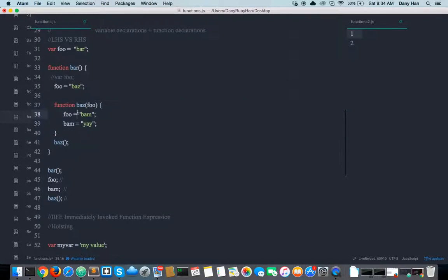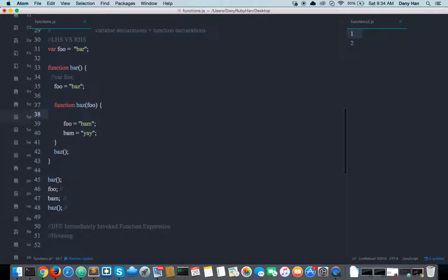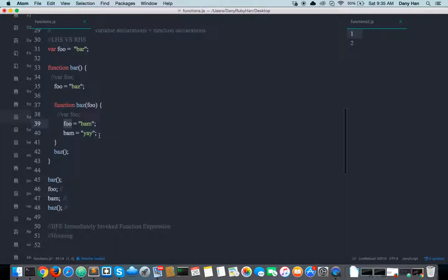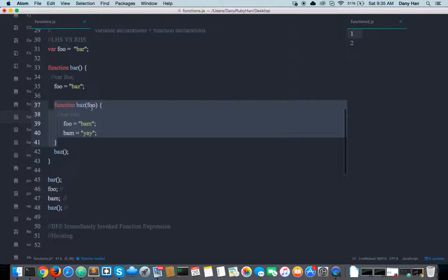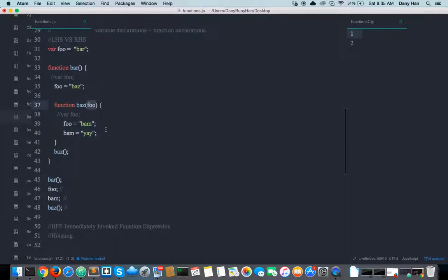We execute baz. The parameter foo is an implicit variable declaration — that already happened at the compile phase. So what's left are 'foo = bam' and 'bam = yay' — both LHS. We look for LHS identifier foo, get it back with its variable declaration, assign a value. Then we ask the scope of baz: 'do you have LHS identifier bam?' The only variable declaration stored away in baz at compile phase was foo — there's no bam here.